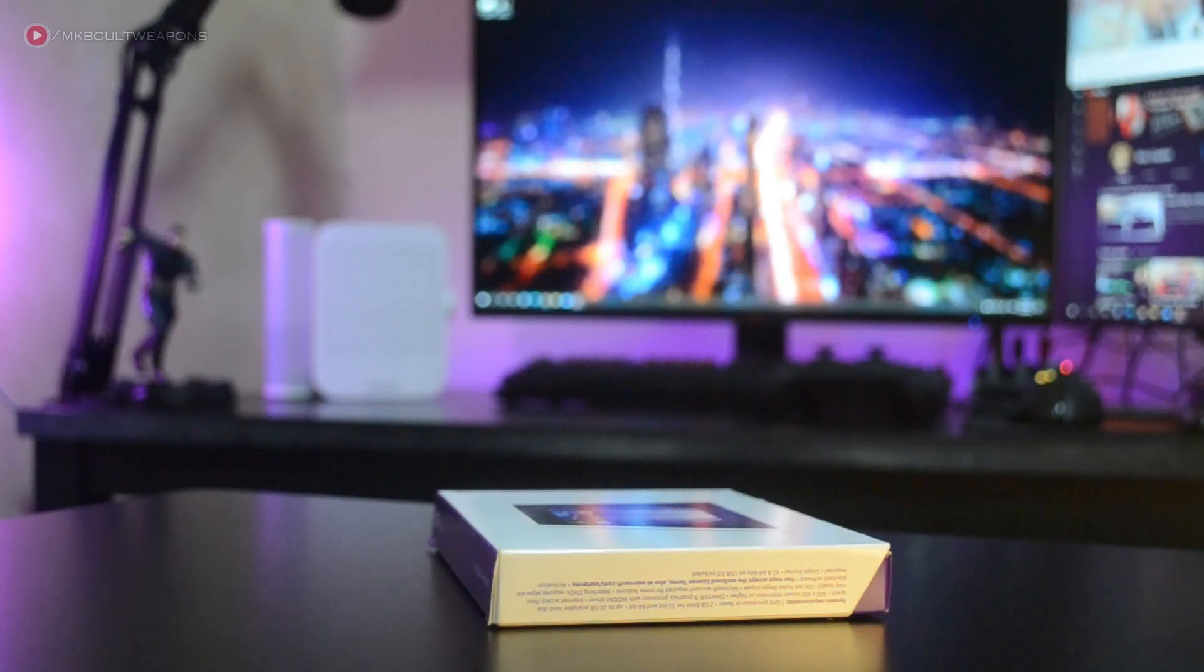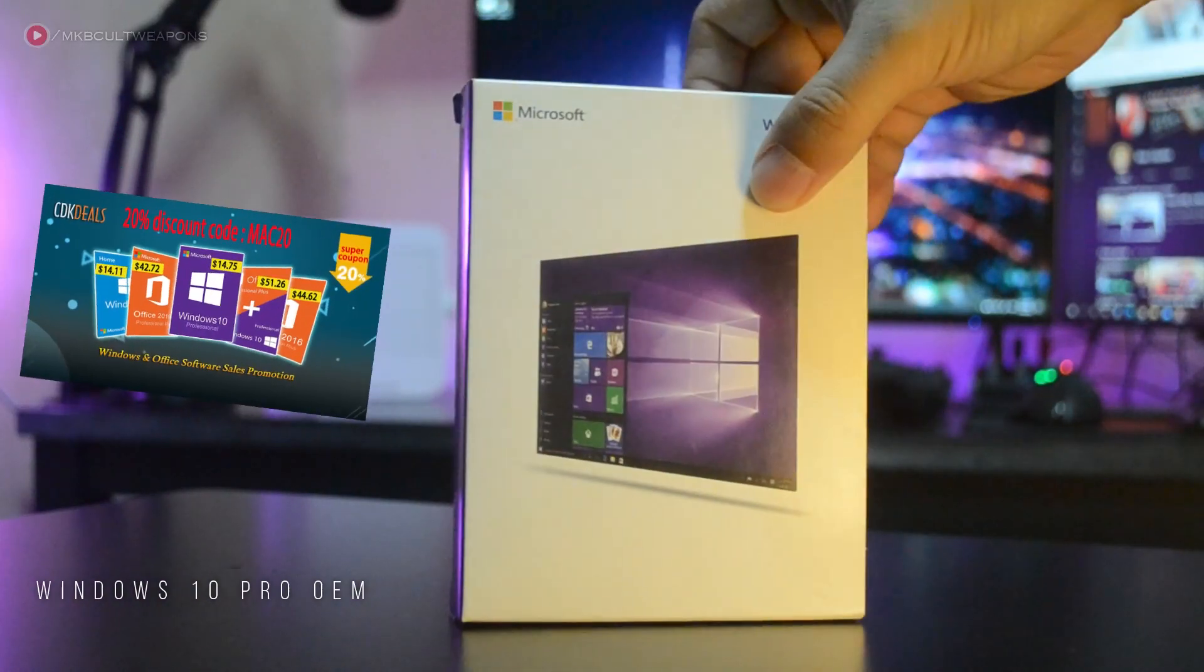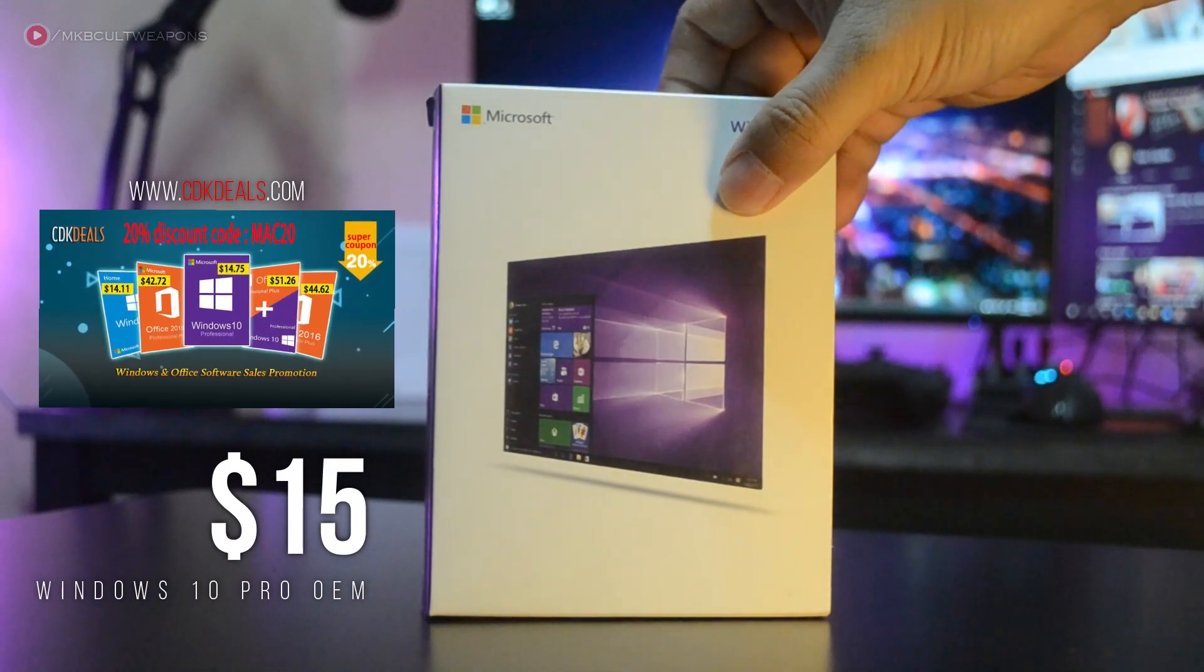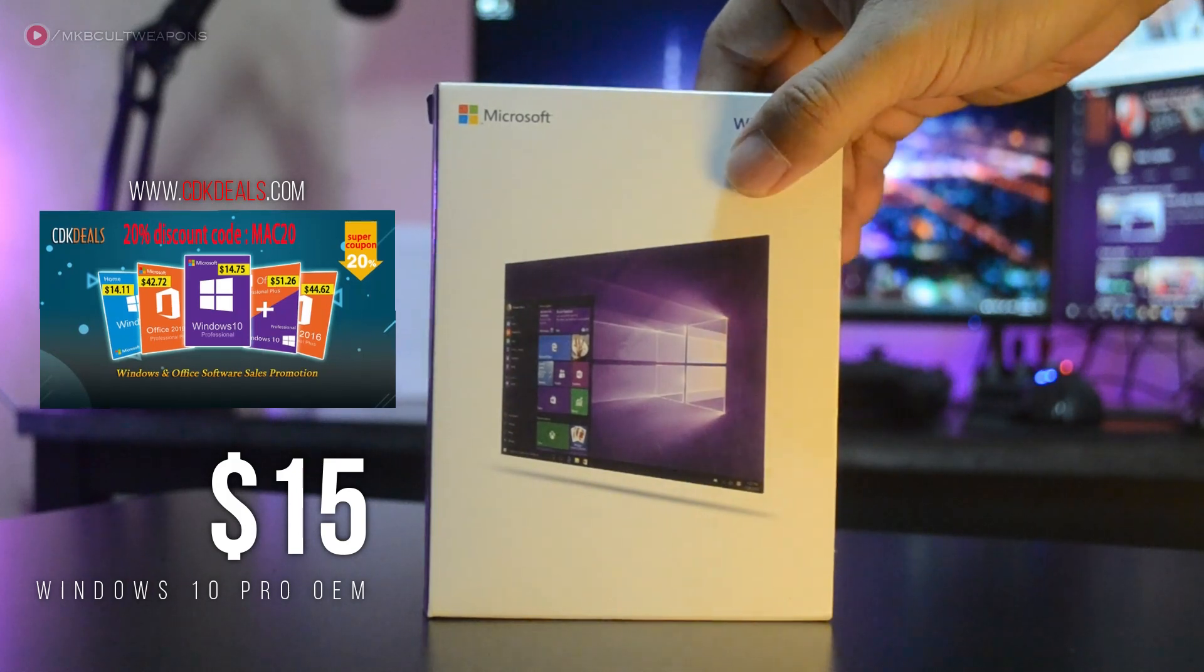Today I'm going to show you where to get a legit Windows 10 Pro key for your newly built PC.